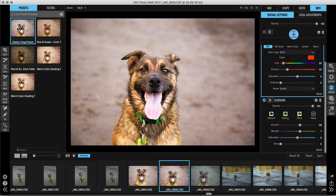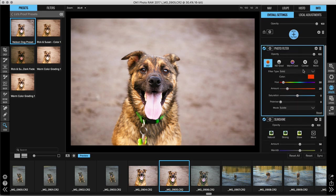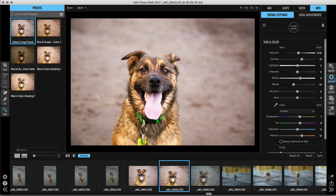And I'm going to go up to the top left and just click Nelson dog preset and bam, all of the adjustments I used are on this image inside of effects. And then if I jump over to develop, all of those tone and color adjustments are here as well.